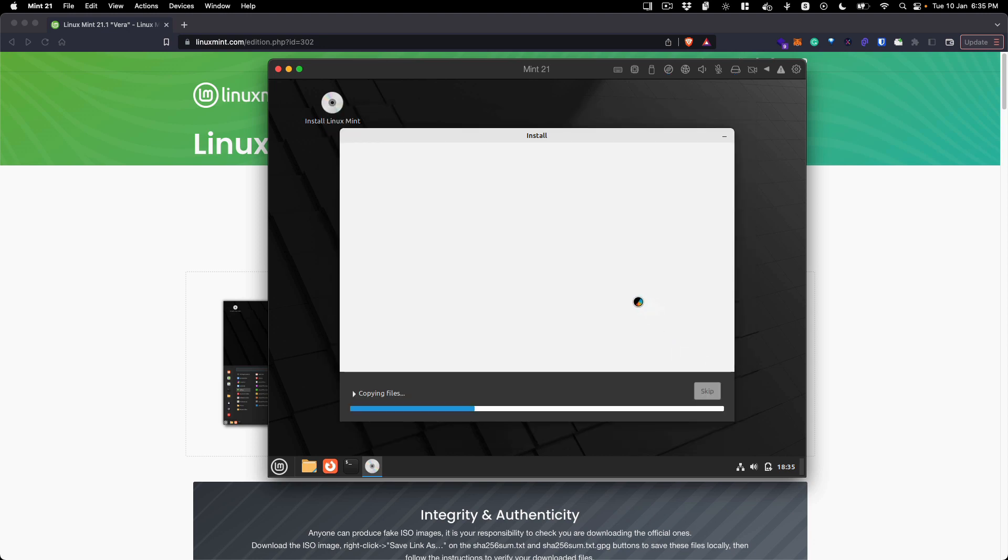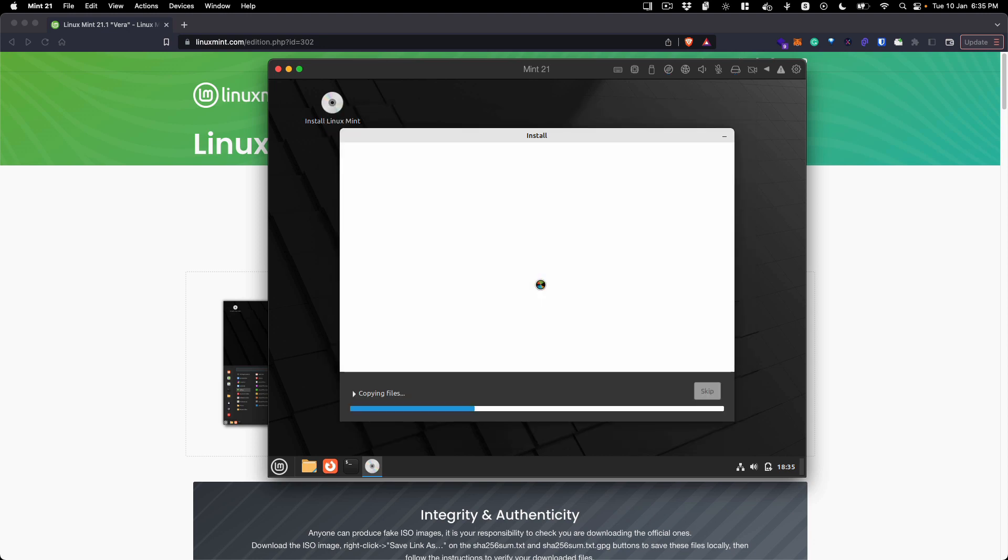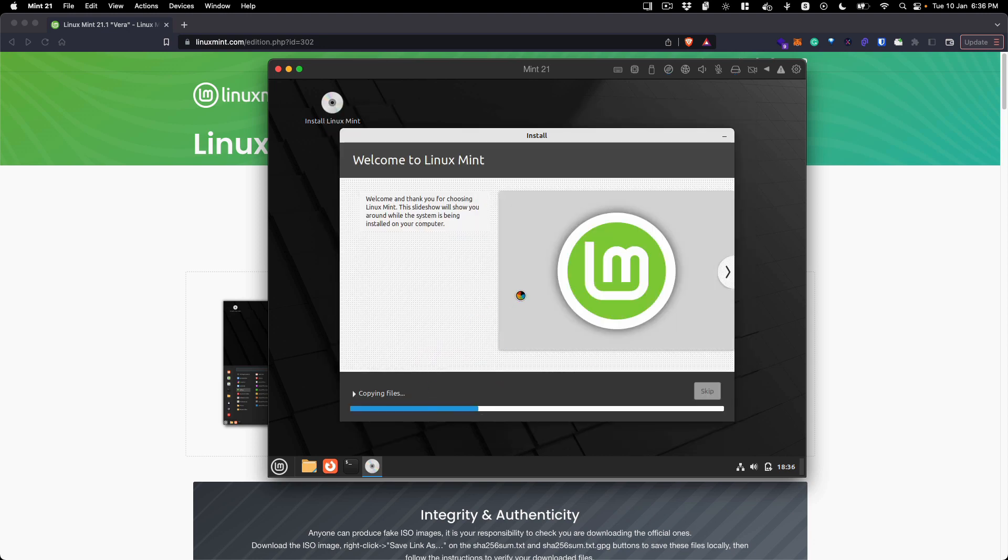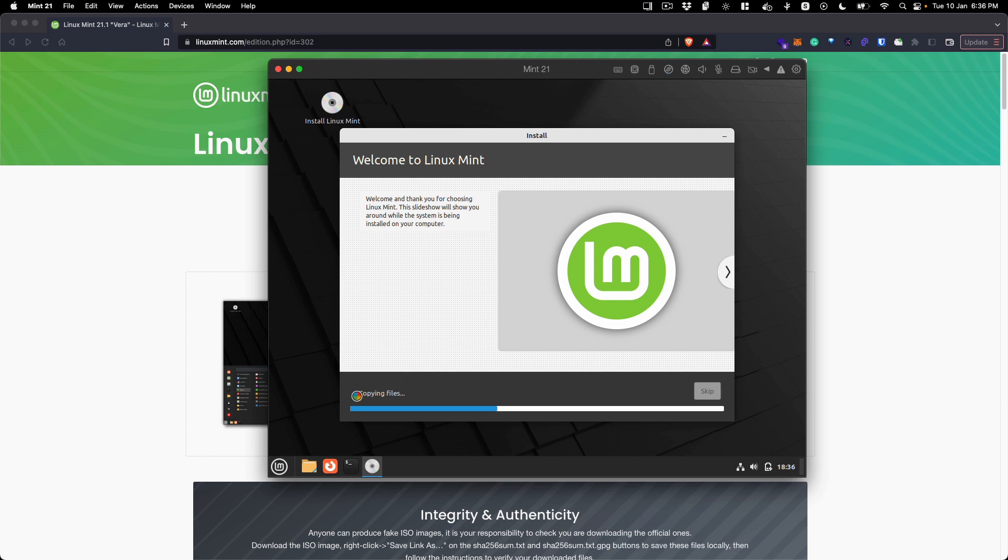Click continue and now it is going to start copying all the necessary files that are required for the installation of Linux Mint. It will take a couple of minutes depending on your system and we will be back once this process has been done.